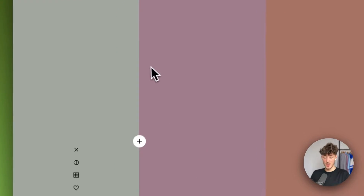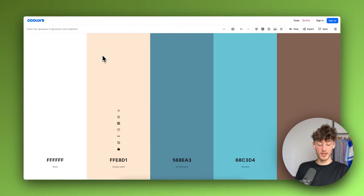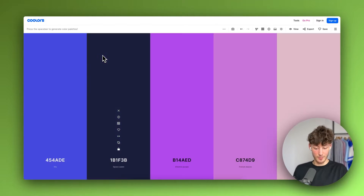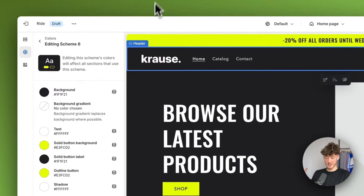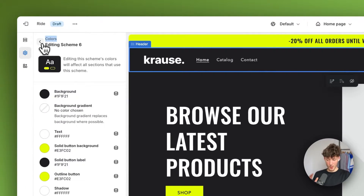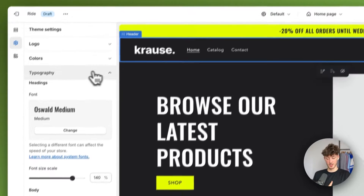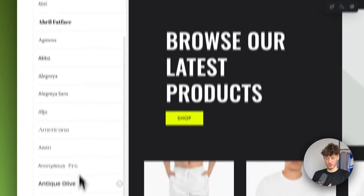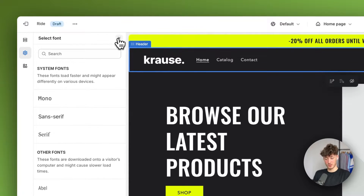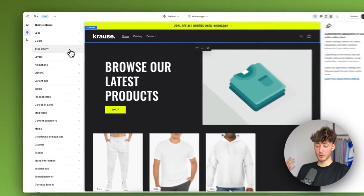A tool that can help you with colors is Coolors — I'll give you the link for that down below as it's quite useful — with it you can generate all sorts of different color palettes for your website. As for me, I'll go with the default settings. You can also change the typography; just click 'Change' and select any of the fonts you like, but I'm going to stick with the default because I think Shopify did a pretty good job with it.